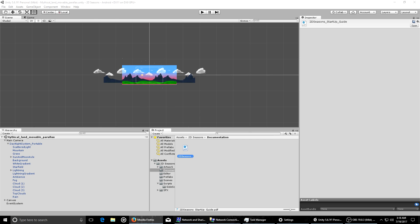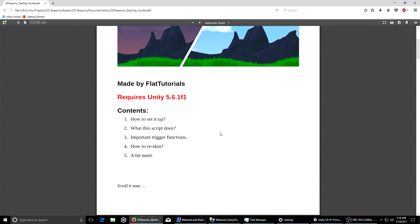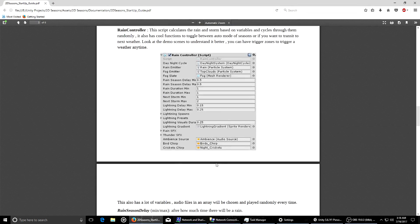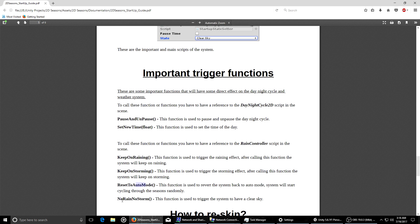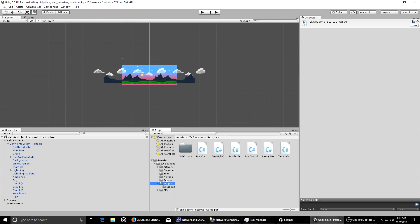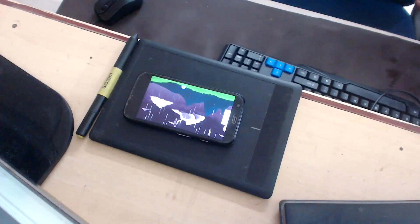The documentation is also provided — I'm going to open it now. This documentation shows you how to set it up, what each script does, what each variable does, and includes important trigger functions you can call so things will happen. For example, calling a function to keep on raining, keep on storming, or reset to auto mode — these are the functions called by the control board I designed. You can also try the Android demo available on Google Play. This is very highly compatible with mobile devices.